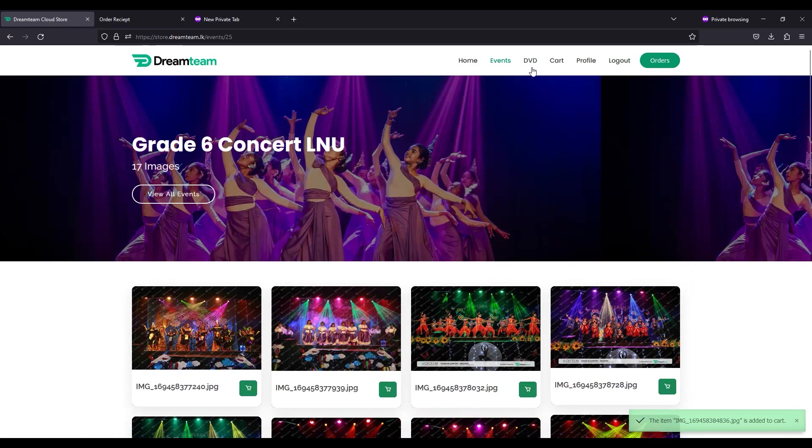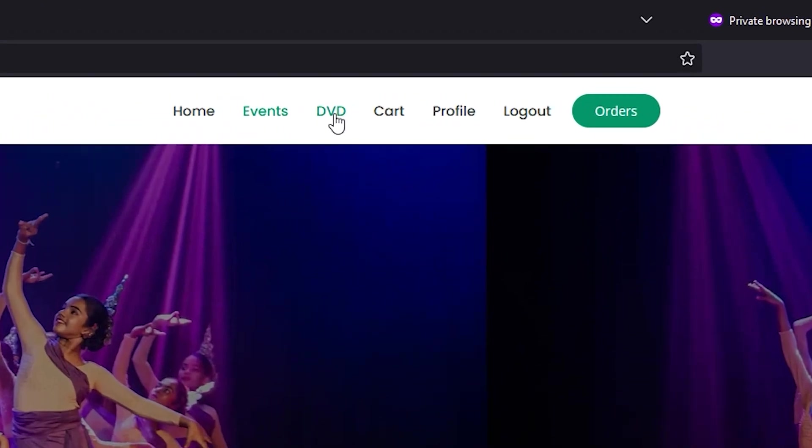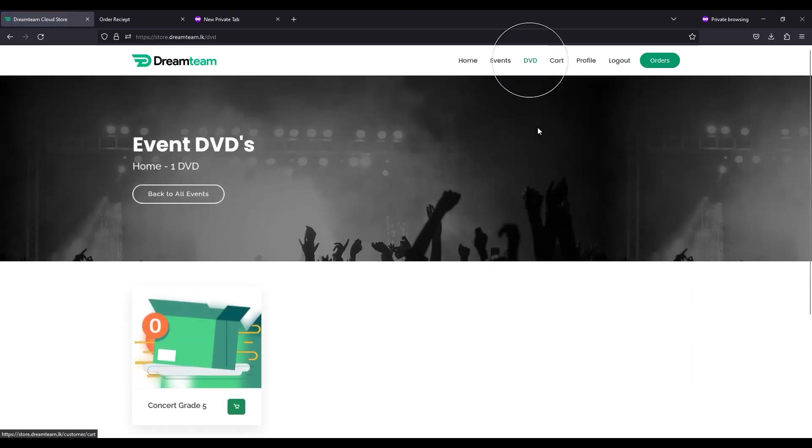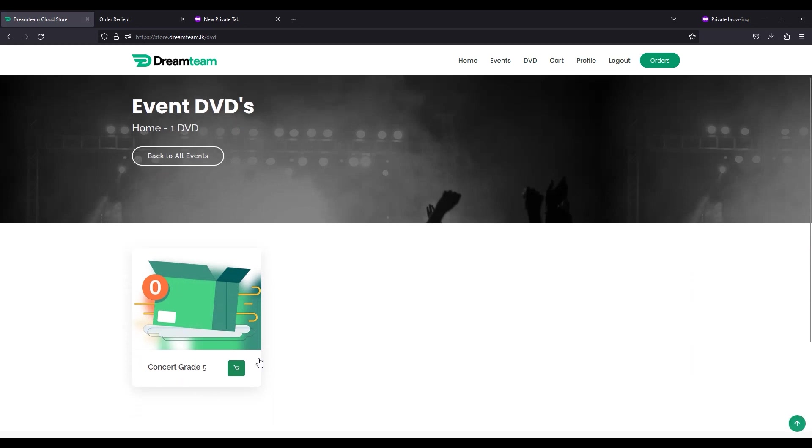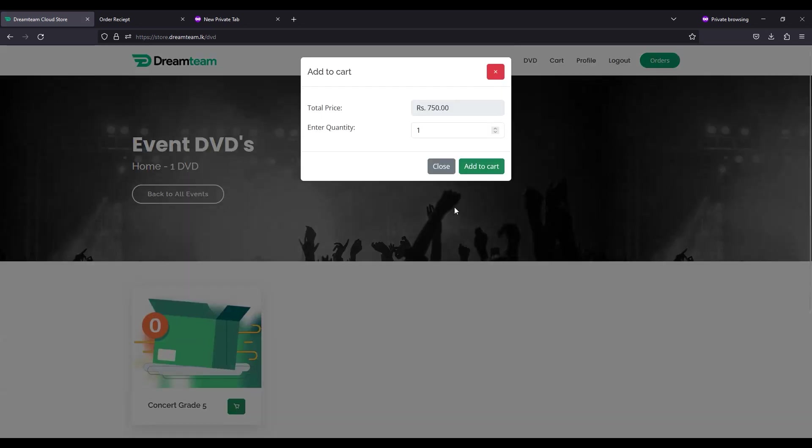For DVDs, you can find the tab on the top right of the web page. Click the tab to be directed to the DVDs page, where you can repeat the same steps as for the photos to add the item to the cart.